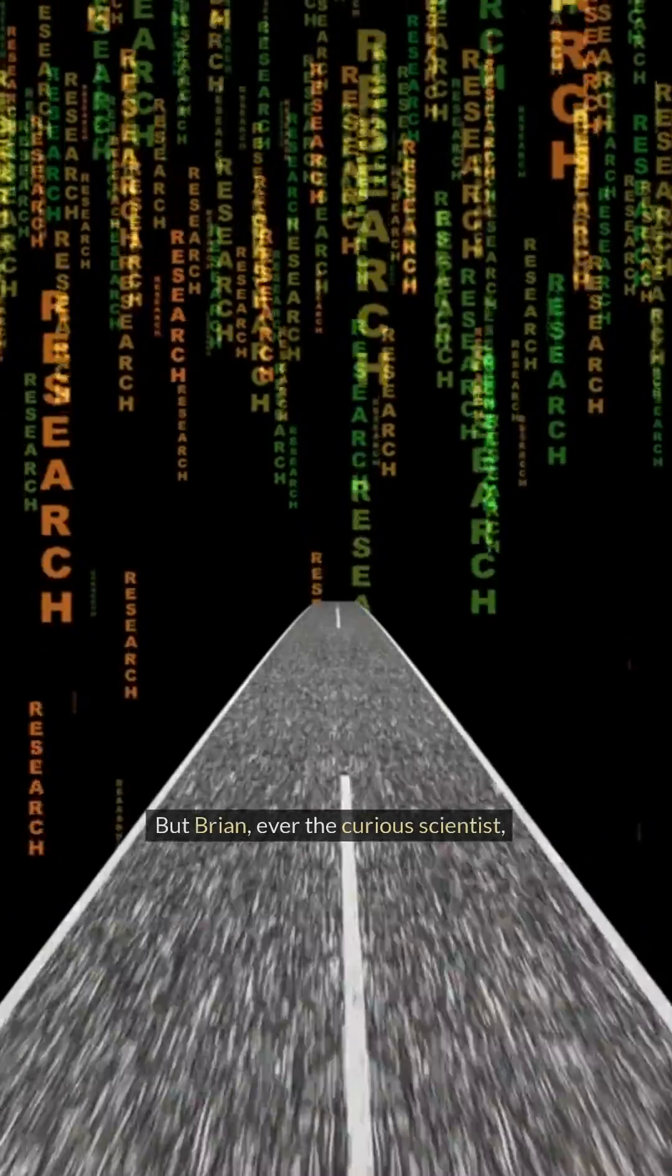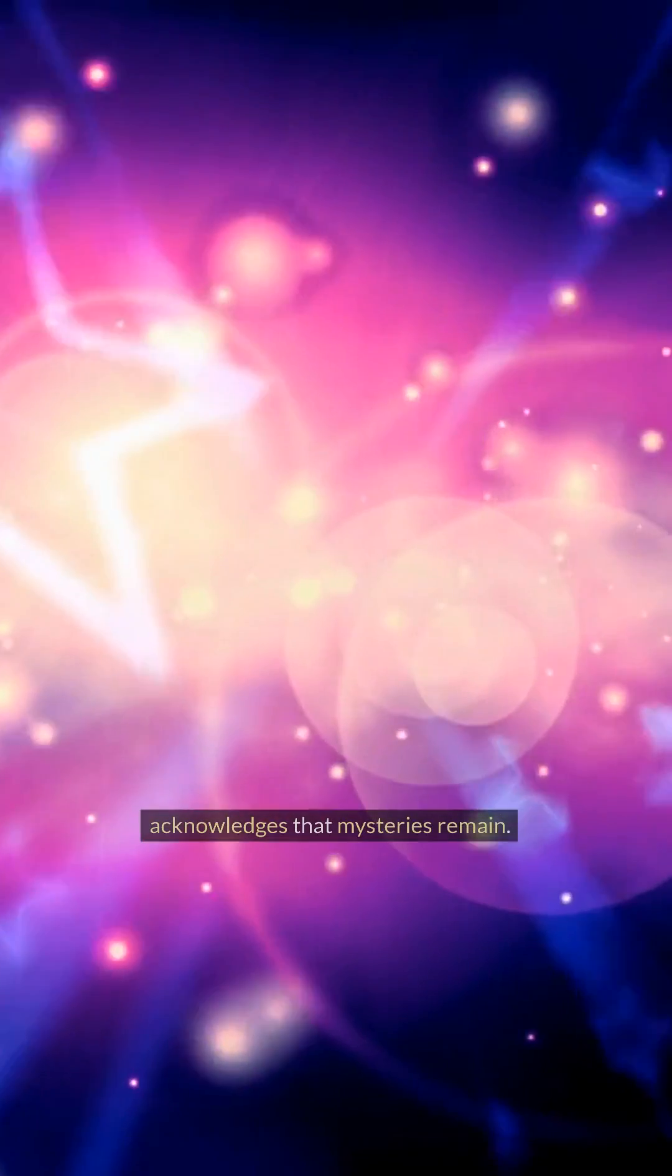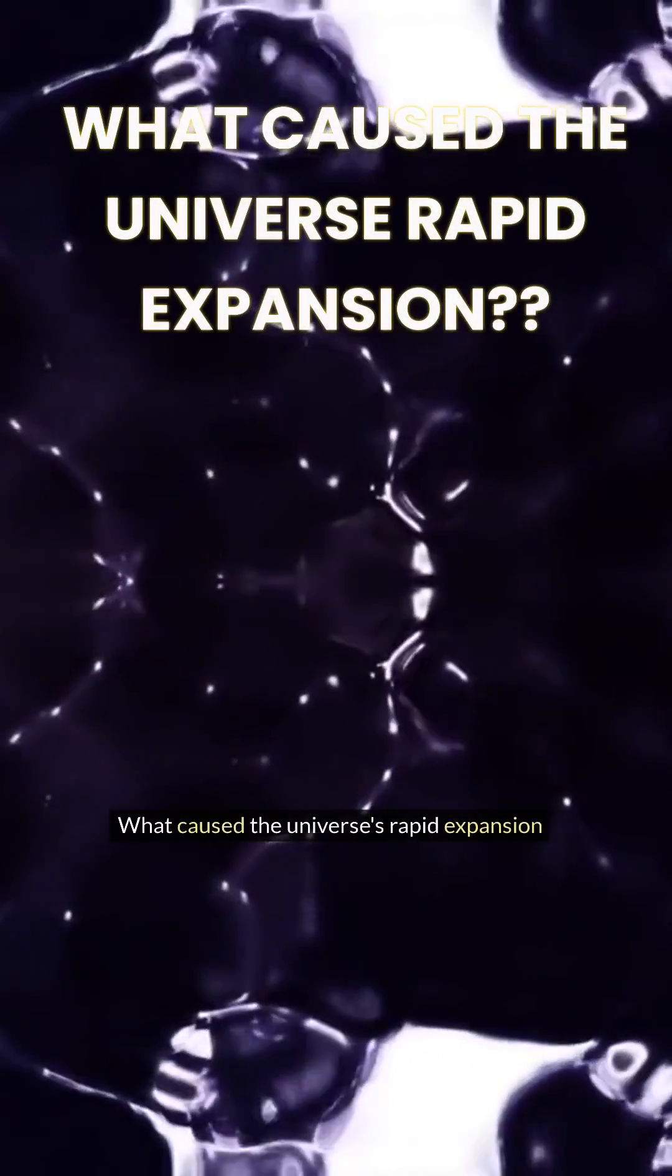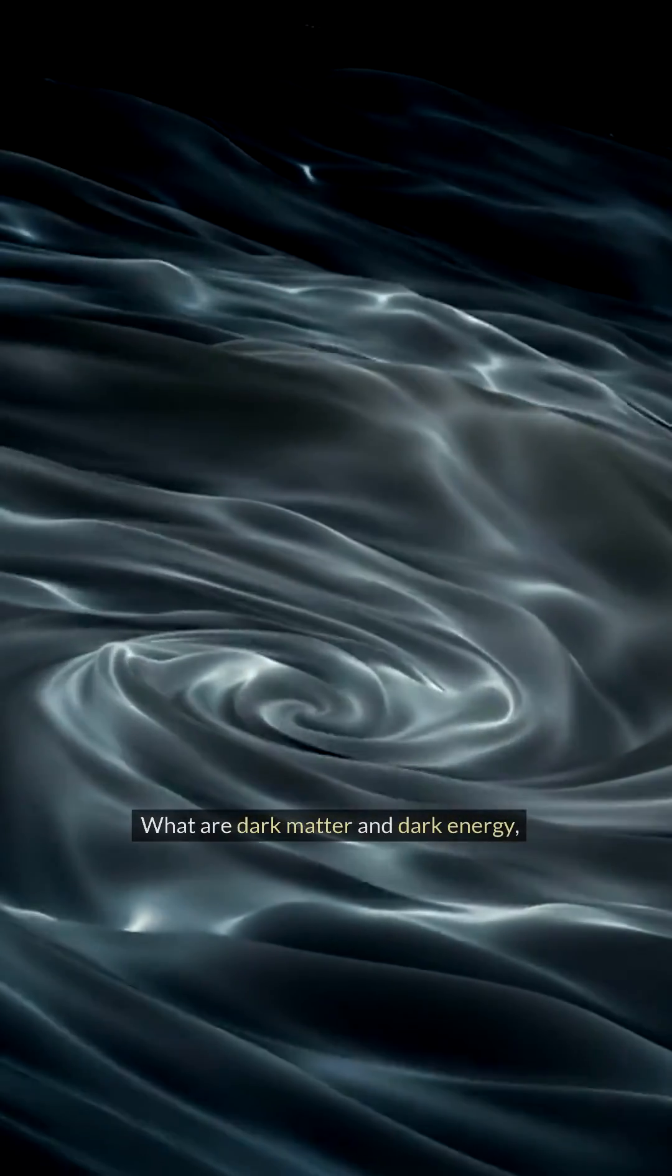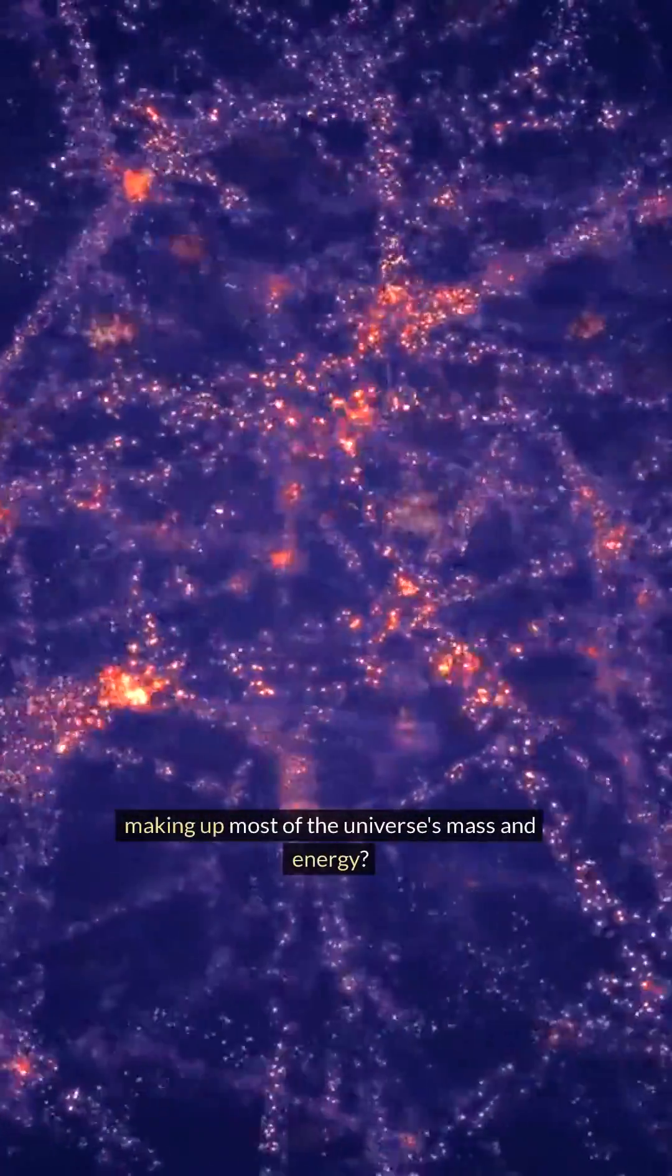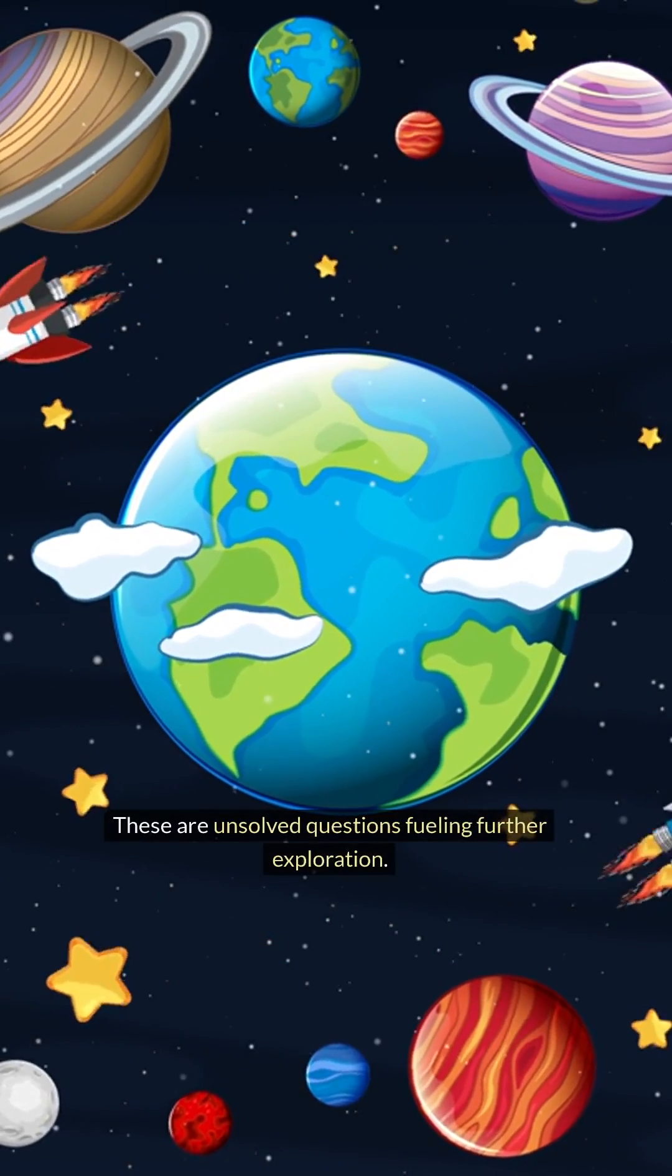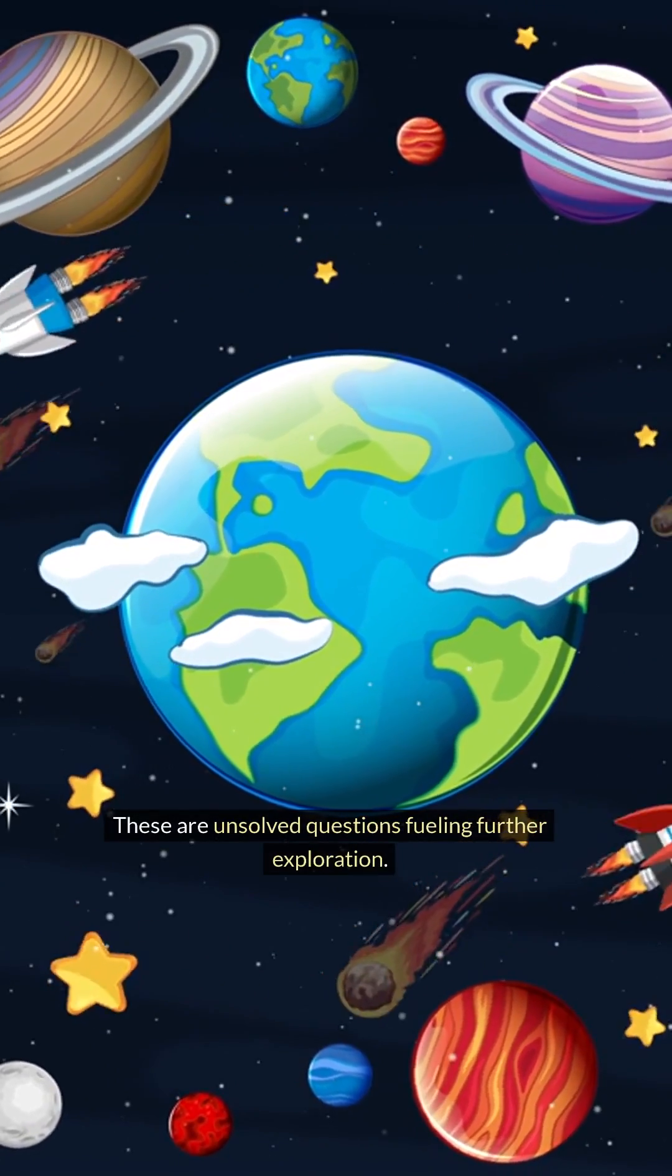But Brian, ever the curious scientist, acknowledges that mysteries remain. What caused the universe's rapid expansion in its early moments? Inflation. What are dark matter and dark energy, making up most of the universe's mass and energy? These are unsolved questions fueling further exploration.